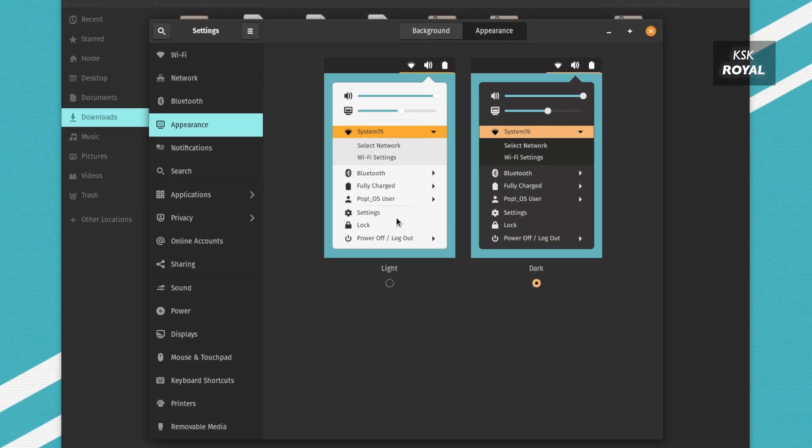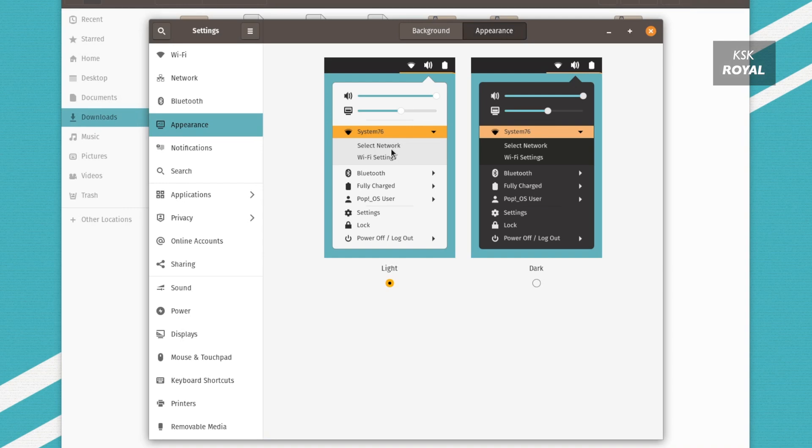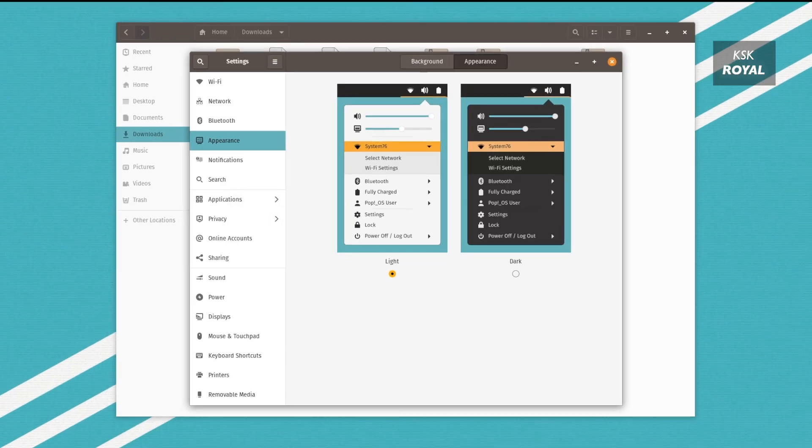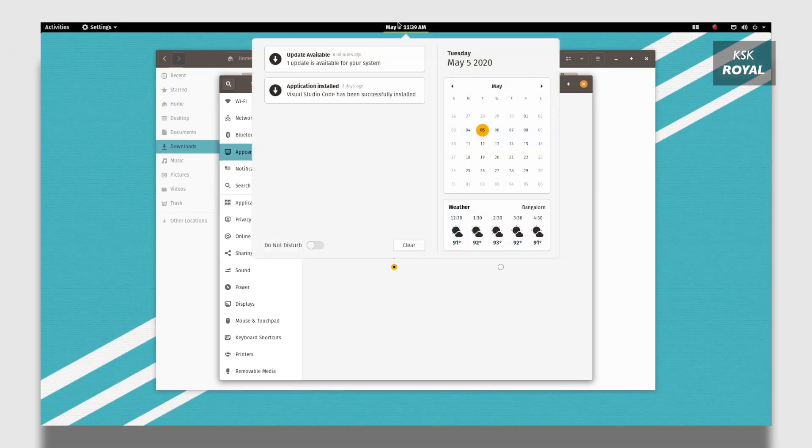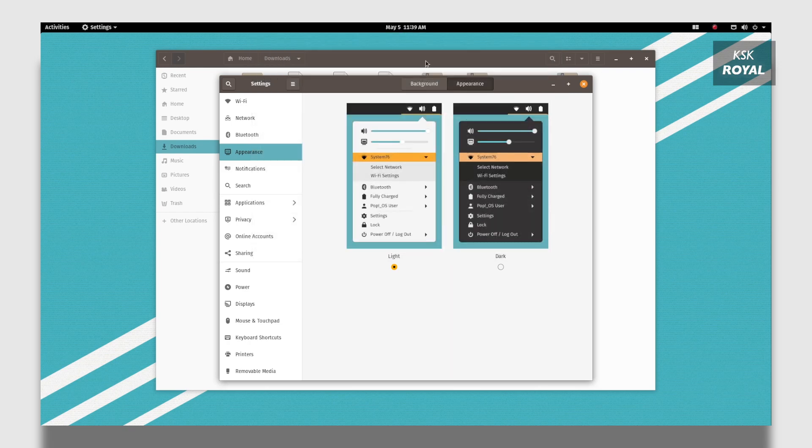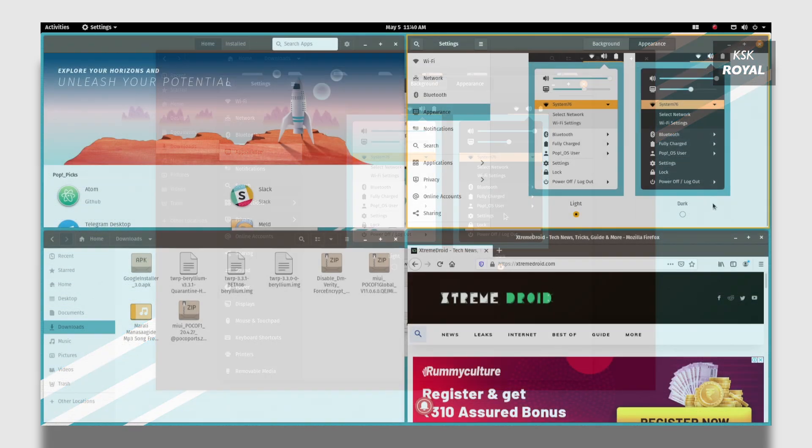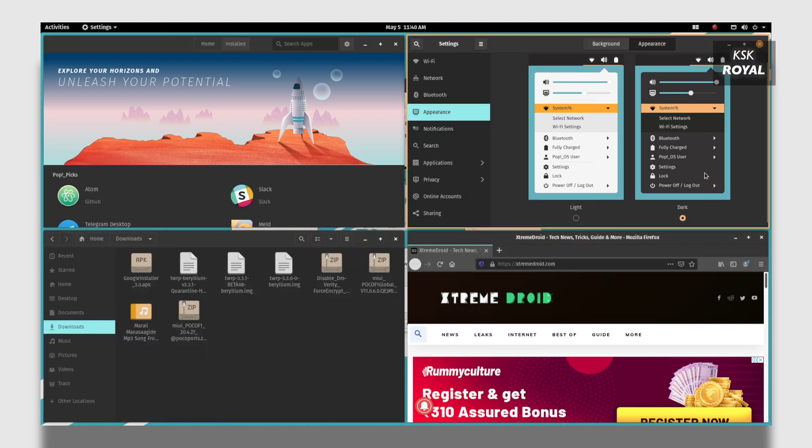Within the settings under the appearance, you get a toggle switch that lets you enable the dark theme. Once the dark theme is enabled, check out the status bar and the default applications look pretty amazing. Overall I would say the latest GNOME shell has been tweaked much better in Pop OS 20.04.